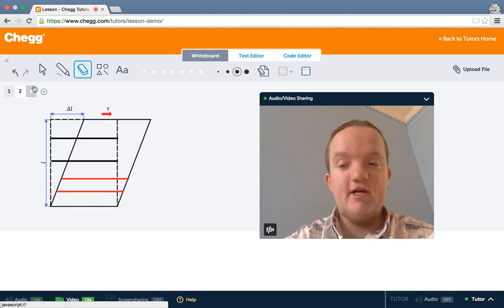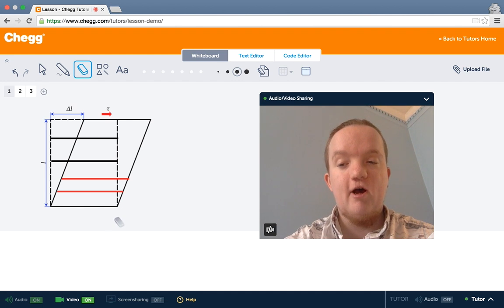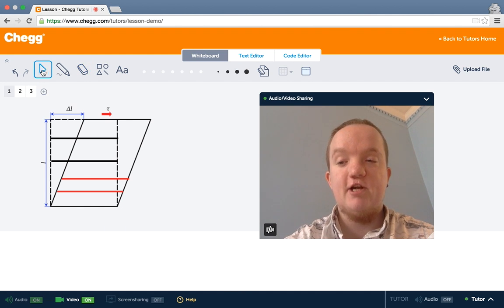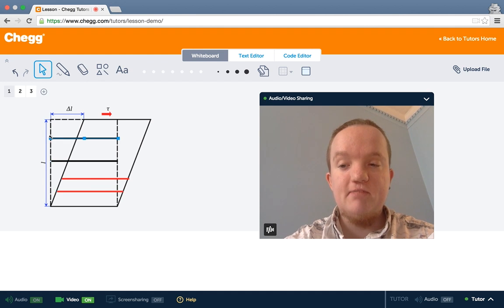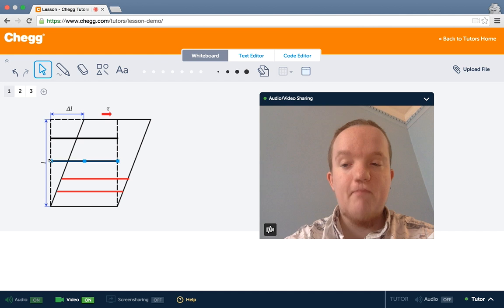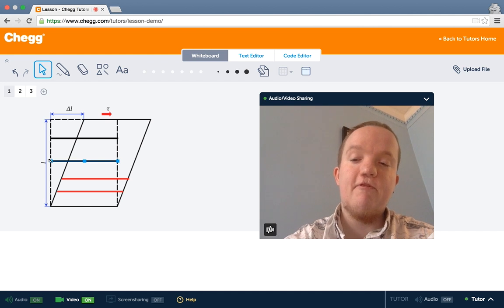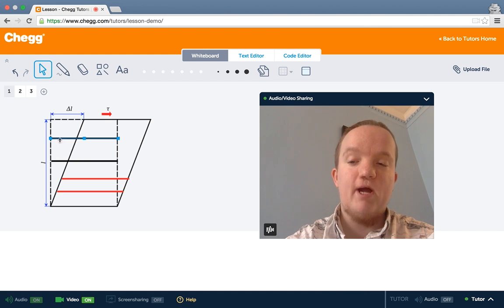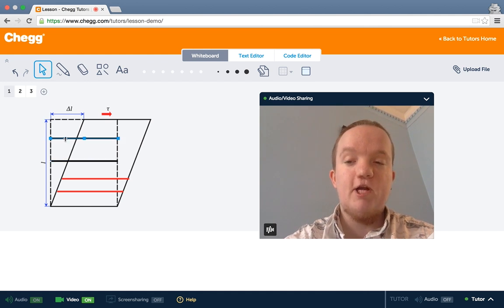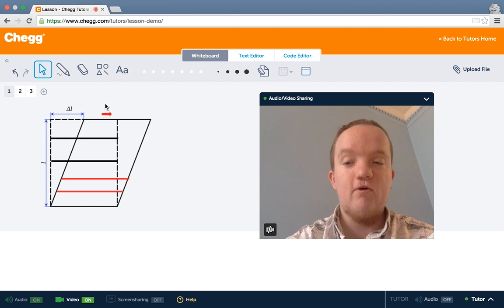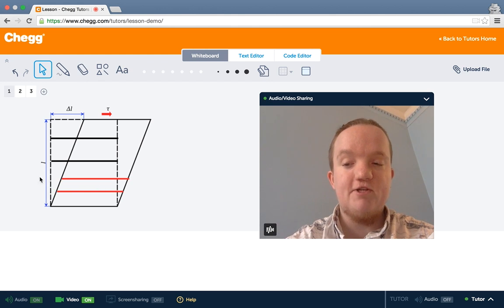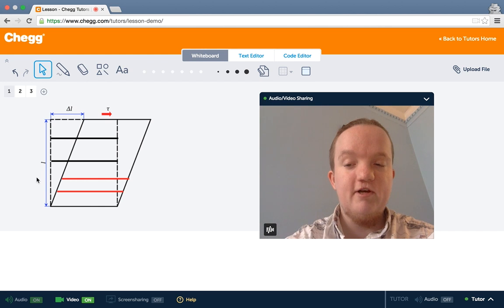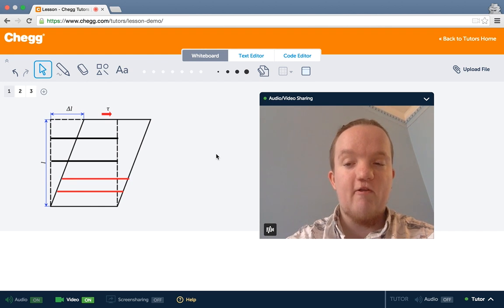Over here is a diagram of the mathematics of shear. So initially, with these dotted lines, these black lines are parallel, but they're also the same length and right beneath each other. When a shear stress, this tau, Greek T, is applied, there's a certain deformation.